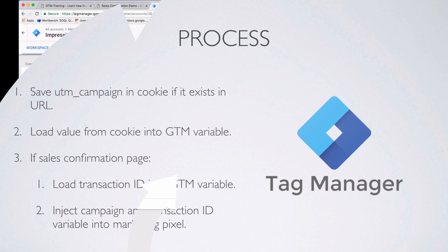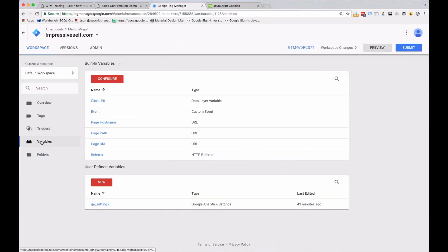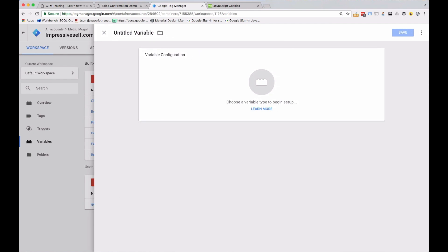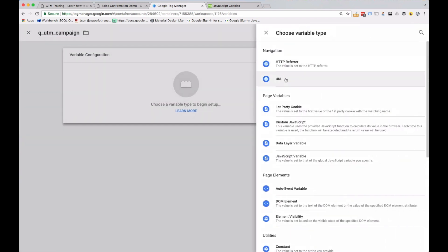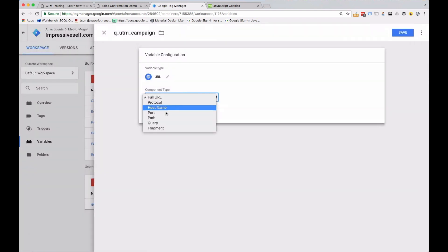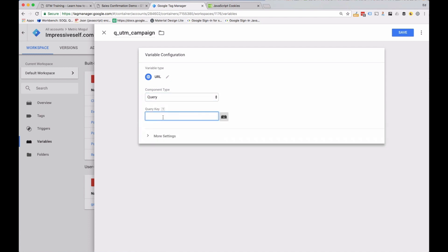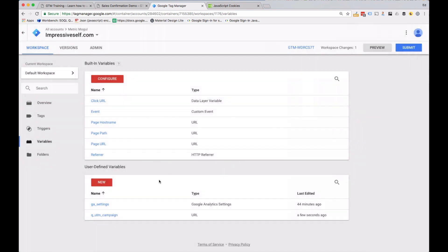Head into Google Tag Manager, go to the Variables tab, and we're going to set up the variables we need. First, we need to pick up the query parameter — call it Q underscore UTM campaign. Set this to be of type URL and set it as a query, then type in UTM campaign. What this does is whenever a UTM campaign parameter is present in the URL, it will pick it up and store it in this variable.